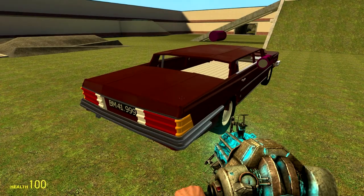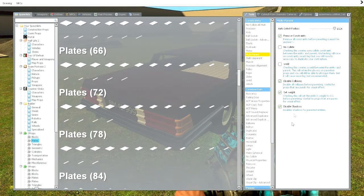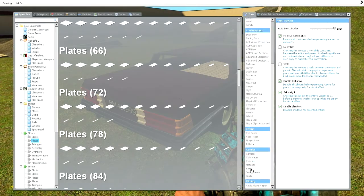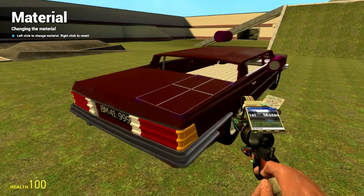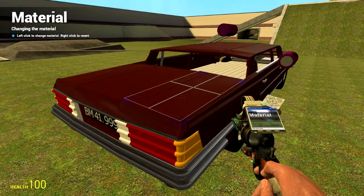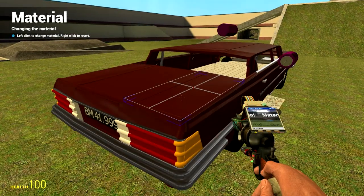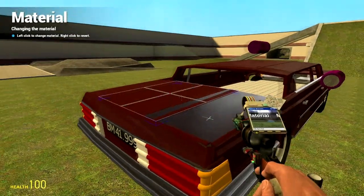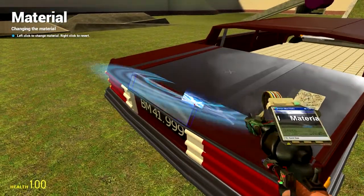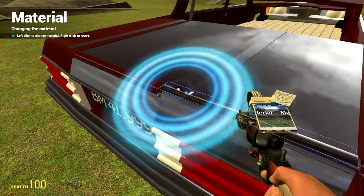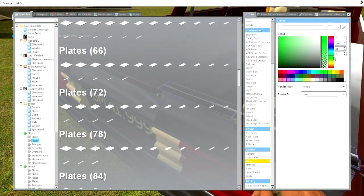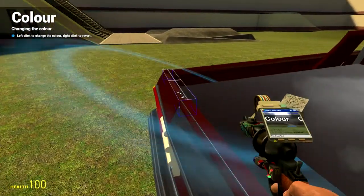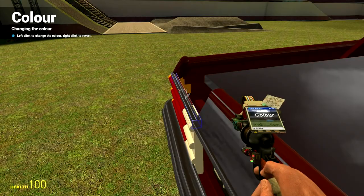When you parent like this, you can still materialize, colorize, and do that sort of stuff with your props. Like I can change the material of these props, even if they are parented. I can also change the color of the props, just like that.